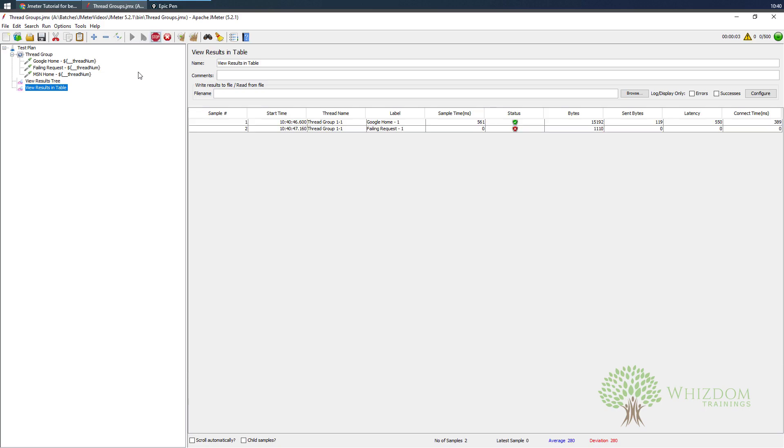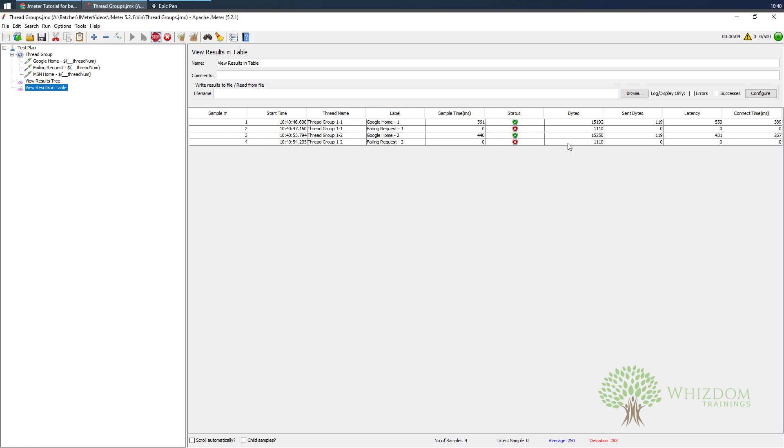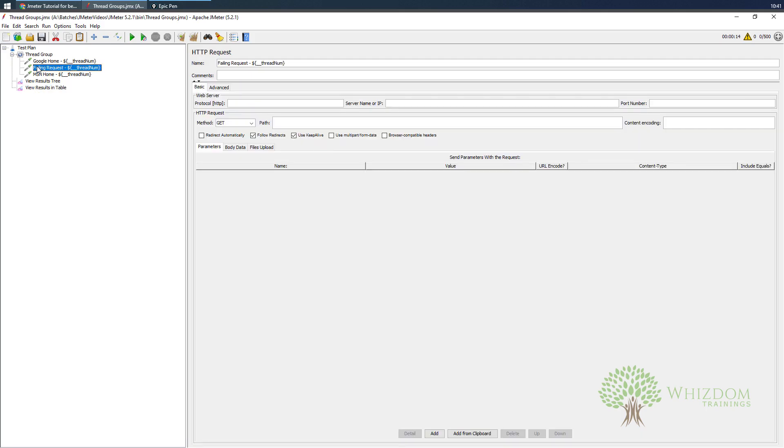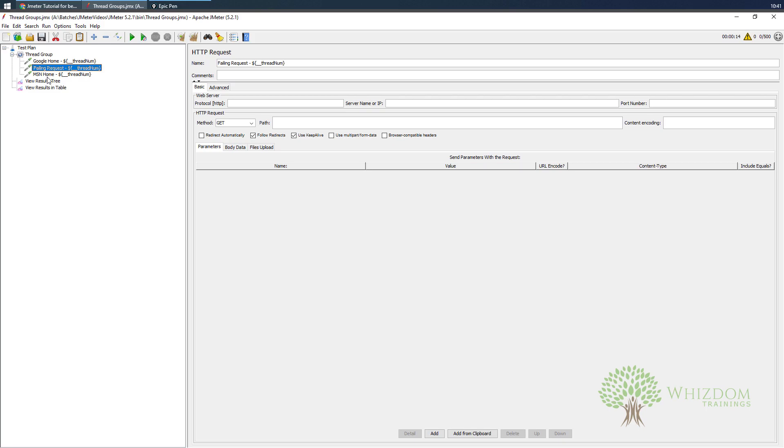You can see that the samples have started to execute and every few seconds a new user would be coming and executing. We have a failing request, let me just stop this test first and disable the failing request. Control+T is the shortcut to enable or disable item. Once it is disabled it will show the text in gray color, once it is enabled it will show the text in white color when highlighted, and in normal black color.